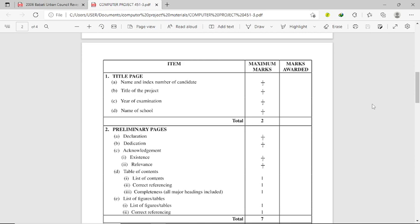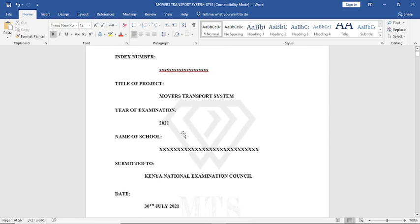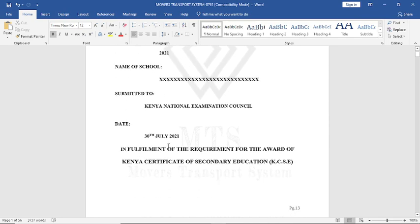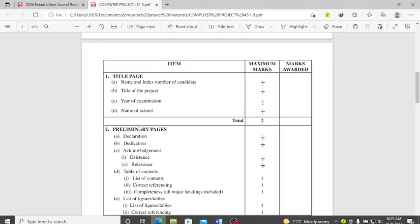The Microsoft Word report is famously known as documentation. For documentation, we follow a standard format. We have the title page where you type the name and index number, then the title of the project, the year of the examination, and the name of the school. Here is last year's KCSE project — 'Transport Movers' — showing the heading, name, index number, title, year, and school name. You can download this copy from my website, the URL is just below this video.